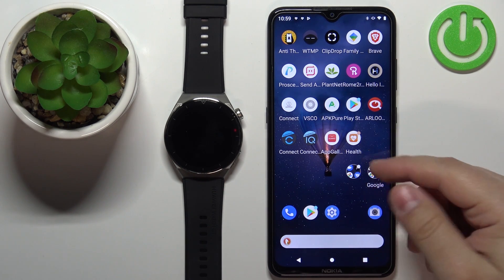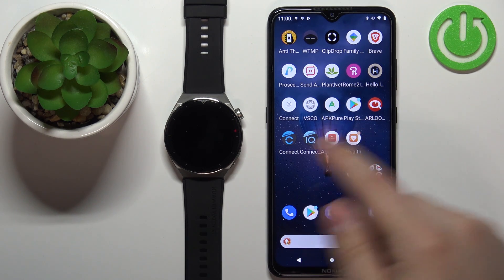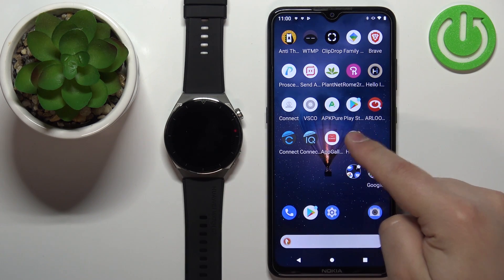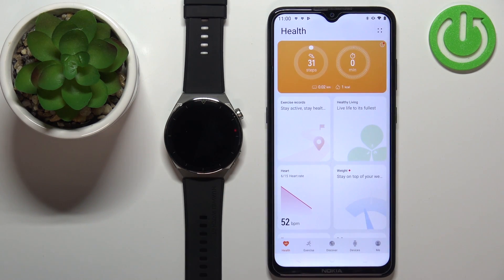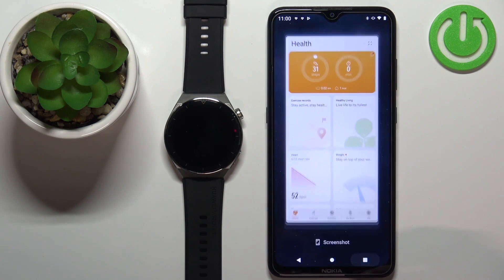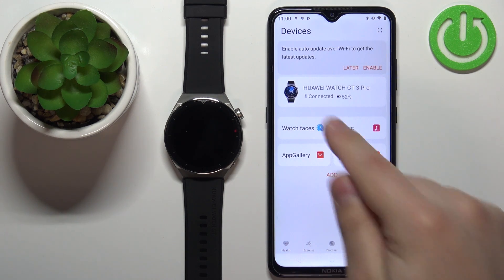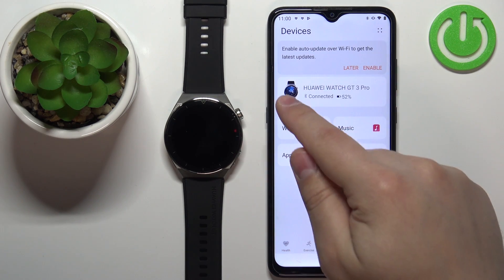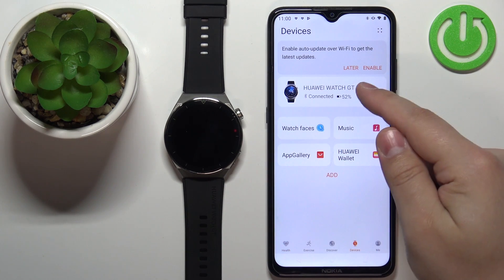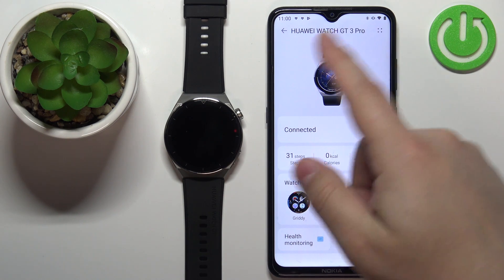Now we can open the Huawei Health application on the phone that is paired with our watch. In the app you should see the health page. Now tap on the devices icon — select the Huawei Watch GT3 Pro from the list of devices.